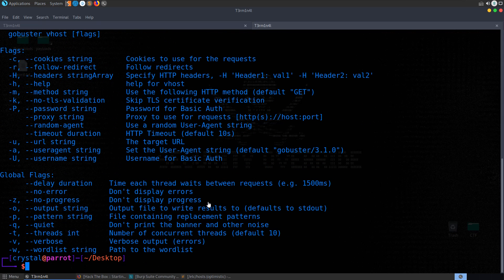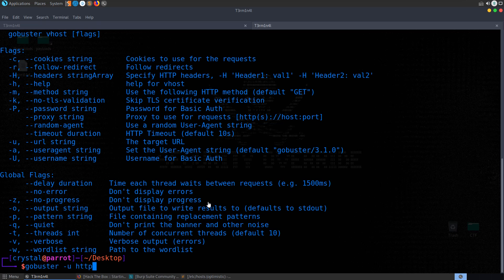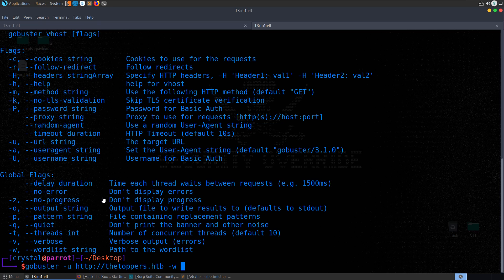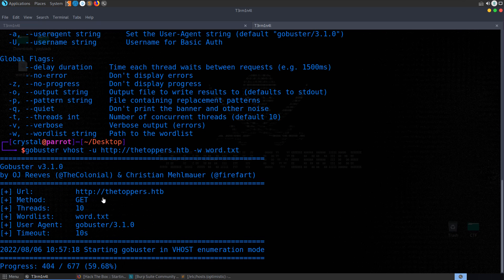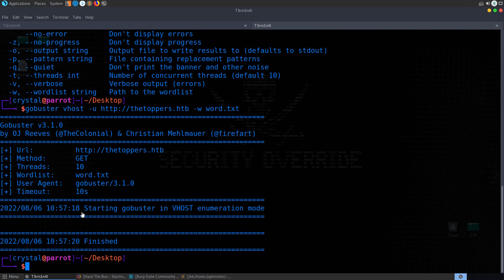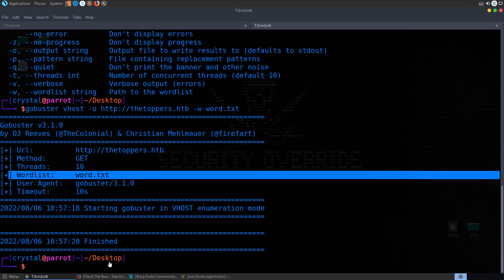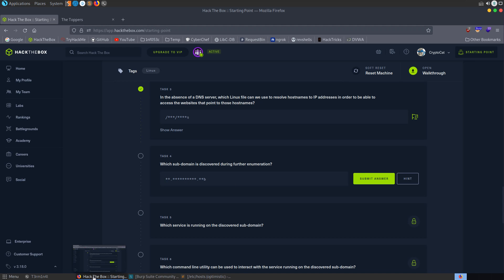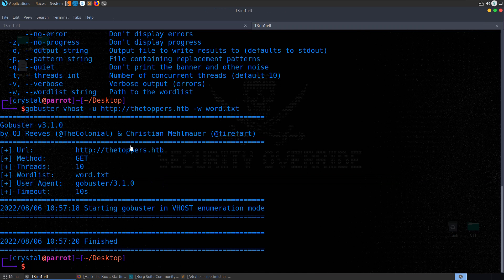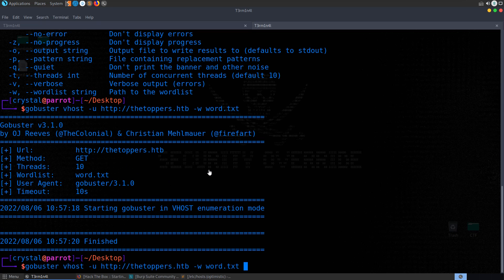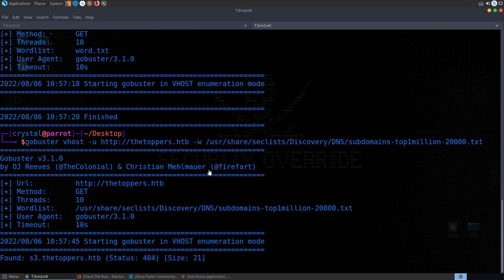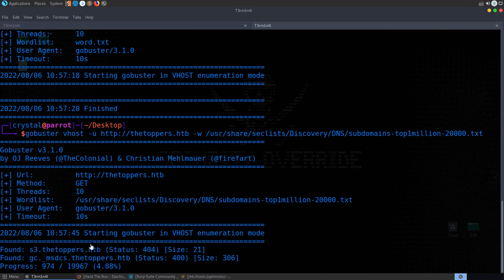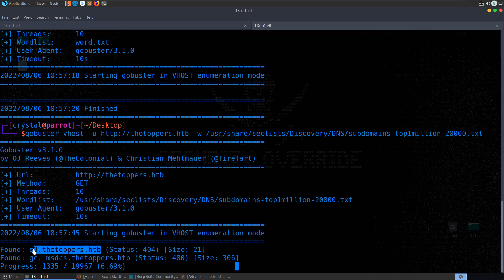So let's do GoBuster, and then we can do vhost -h to get up the options for this one as well. Quite similar to the directory busted mode. So we'll do GoBuster, we'll do -u, http, thetoppers.hackthebox, and we'll also supply our word list. Let's just try the word one. And I've actually just realized there I forgot the mode, so we need to say vhost. We run through that, and we don't get the response. So, again, just another issue whereby the word list that I created didn't have numbers in it, so let's do this again, and let's supply the seclists one. So we'll do user, share, seclists, discovery, dns, subdomains, top 20,000. Run through this. Very quickly, we get s3, thetoppers.hackthebox. We also get this gc_underscore msdcs.